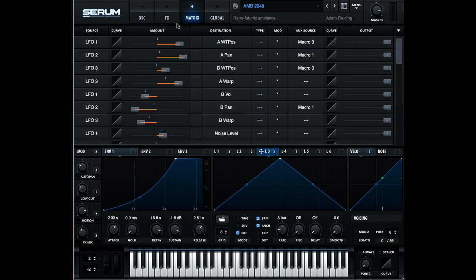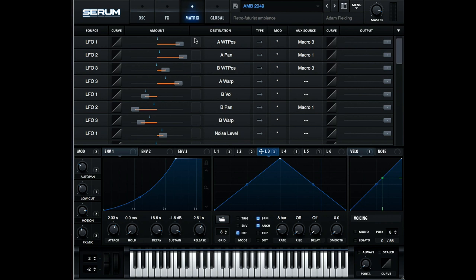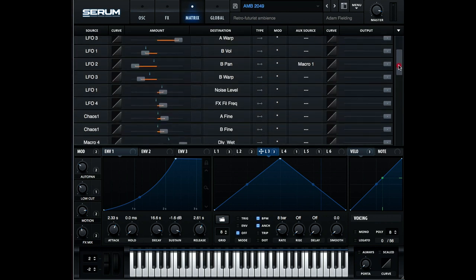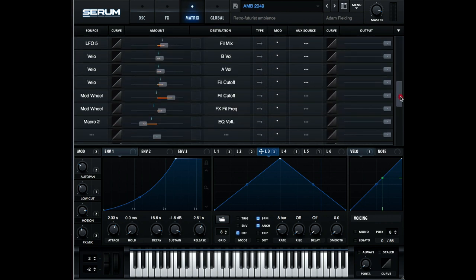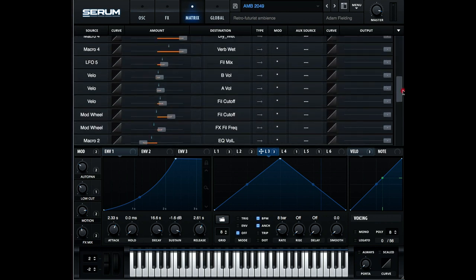One extra thing I'd like to point out is that this patch, along with all others in Serum Injection, do include velocity and modulation wheel mappings. In this instance, the mod wheel controls the filters, and the velocity controls the oscillator amplitude and filter cutoffs. And those are set in the modulation matrix section here.